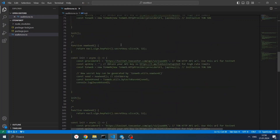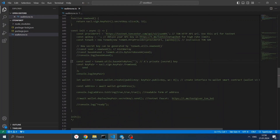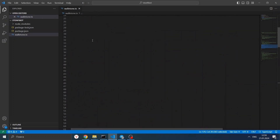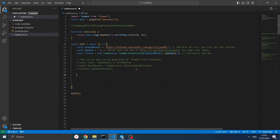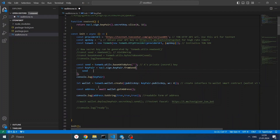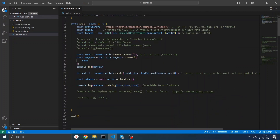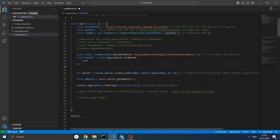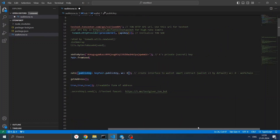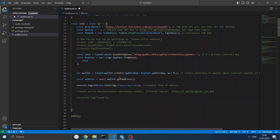We will take our seed, pass it to the function, and create a wallet from seed. As you can see, we will have a key pair. With this key pair, using the public key, we will generate a wallet object using TonWeb. Wallet version 3 is created by default. We will get its address and write it to the console in readable form. We will use this address to pass some test TON to this address.